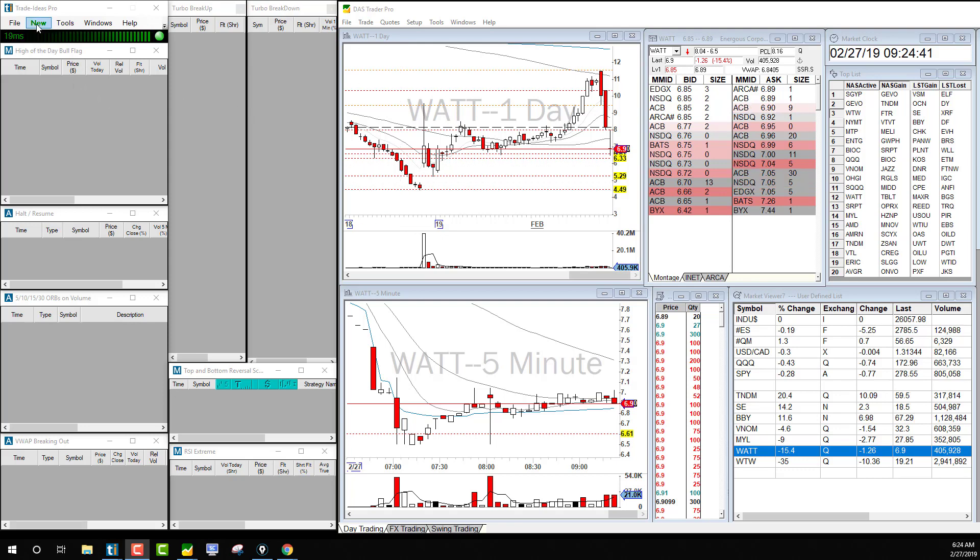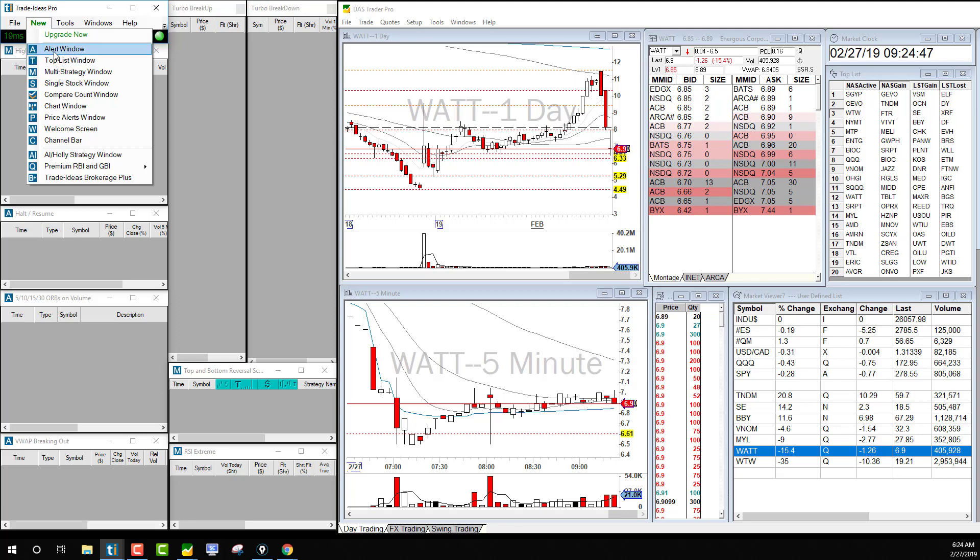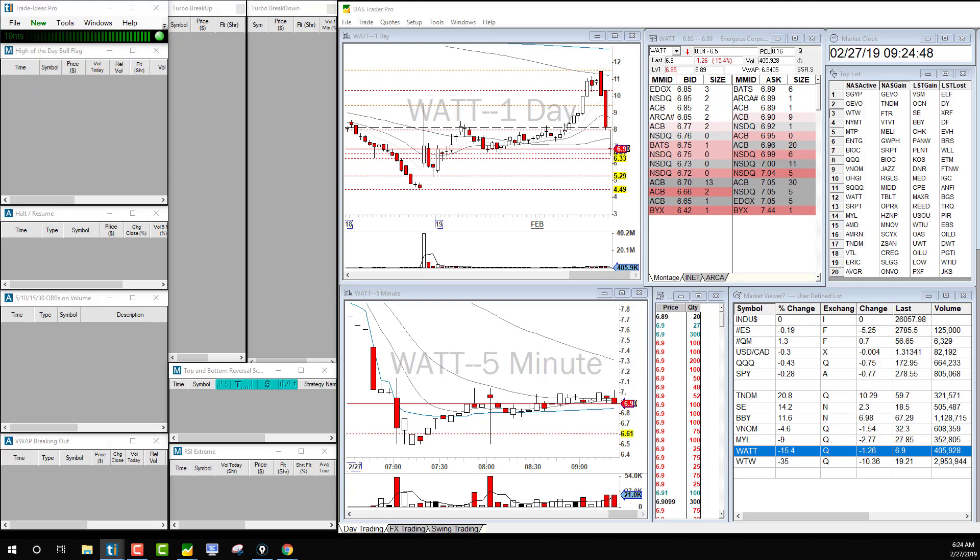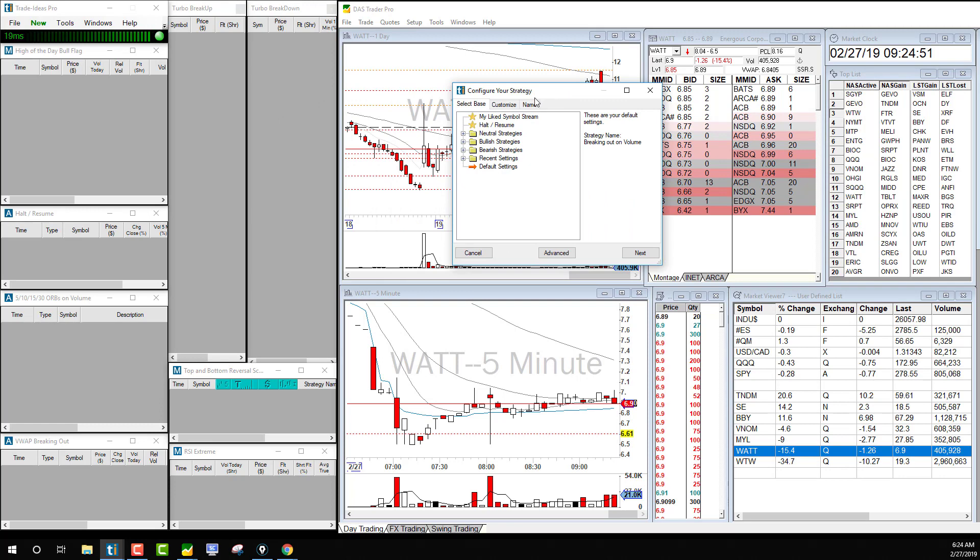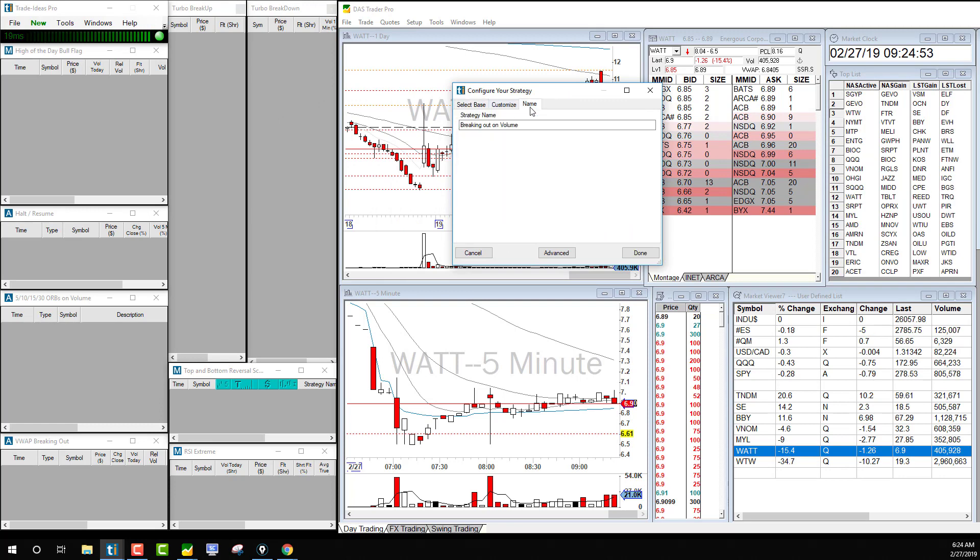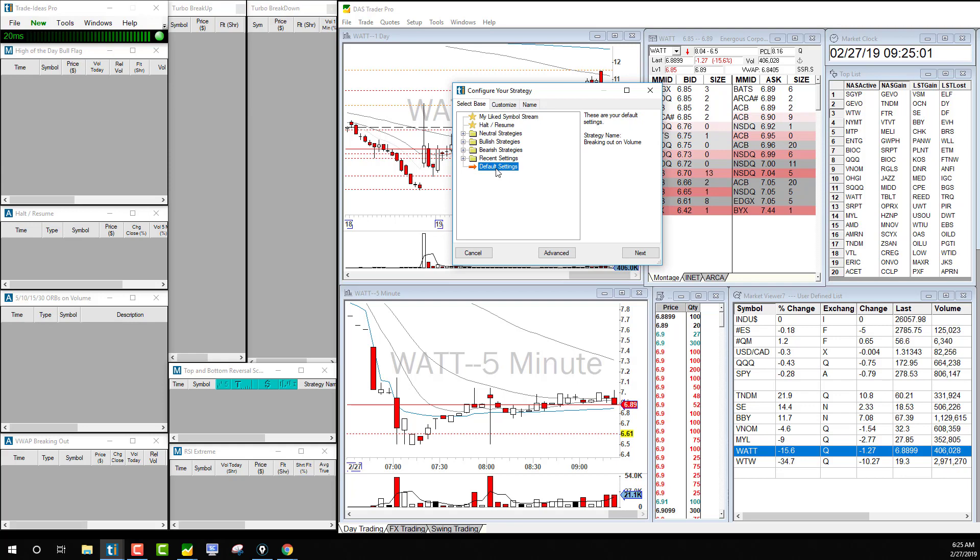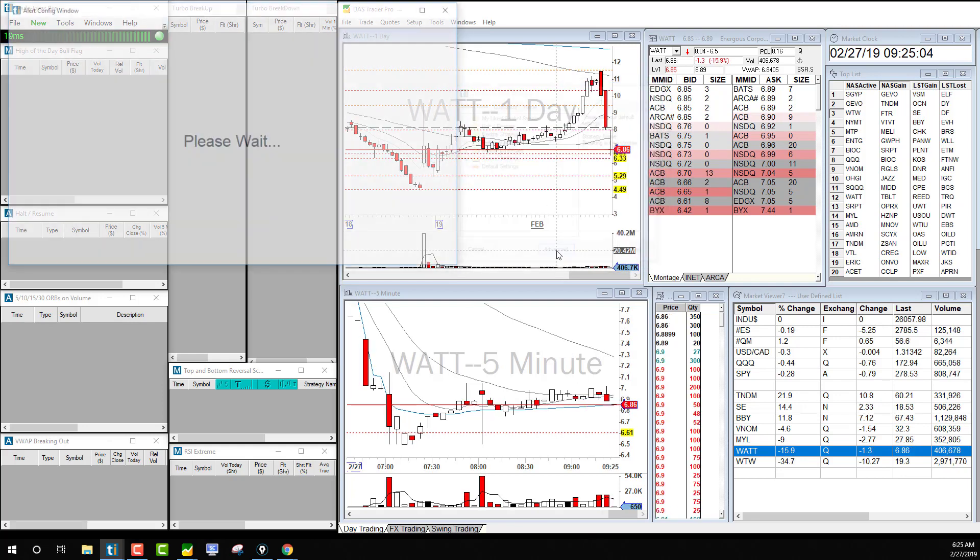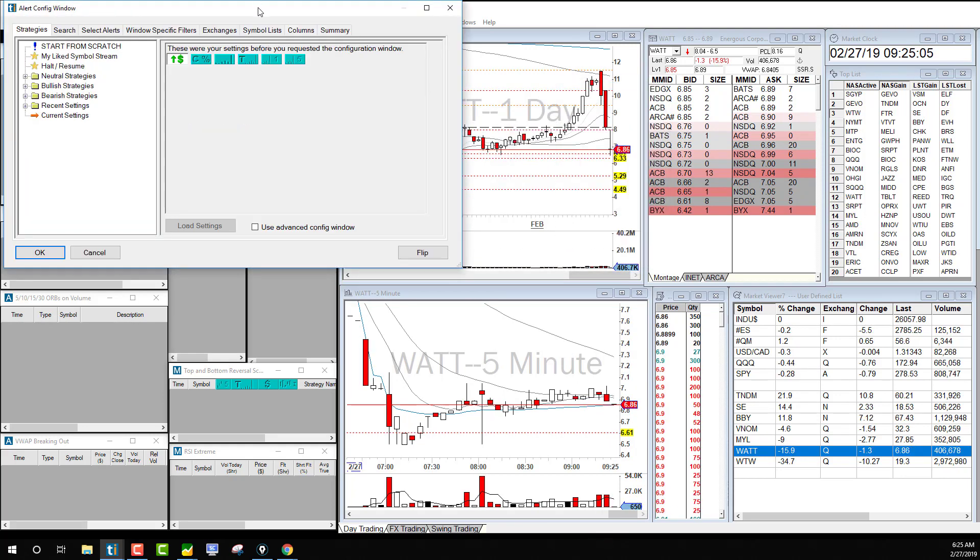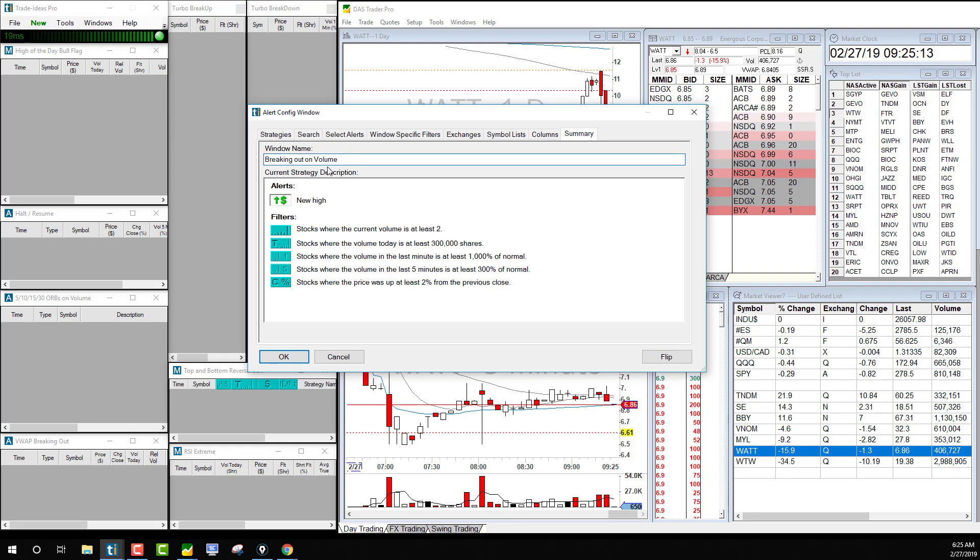So what you do is you go to New and you're looking for the one alert window. This one opens, and we're going to look at maybe recent settings or maybe default settings. Then we go to the Advanced tab. We're looking at the default one for breaking out on volume.